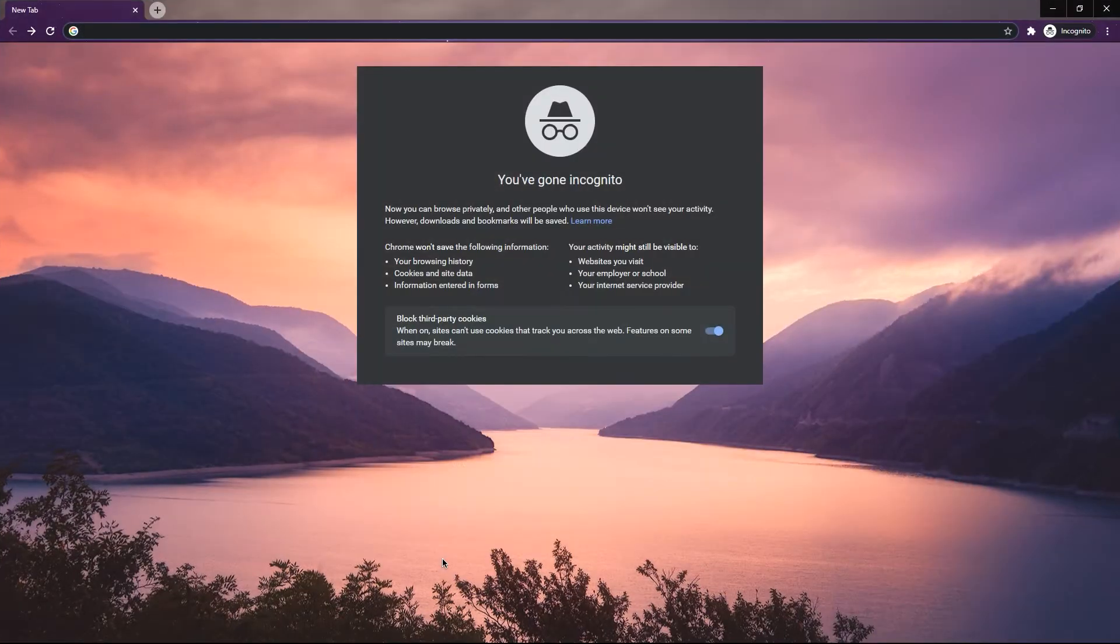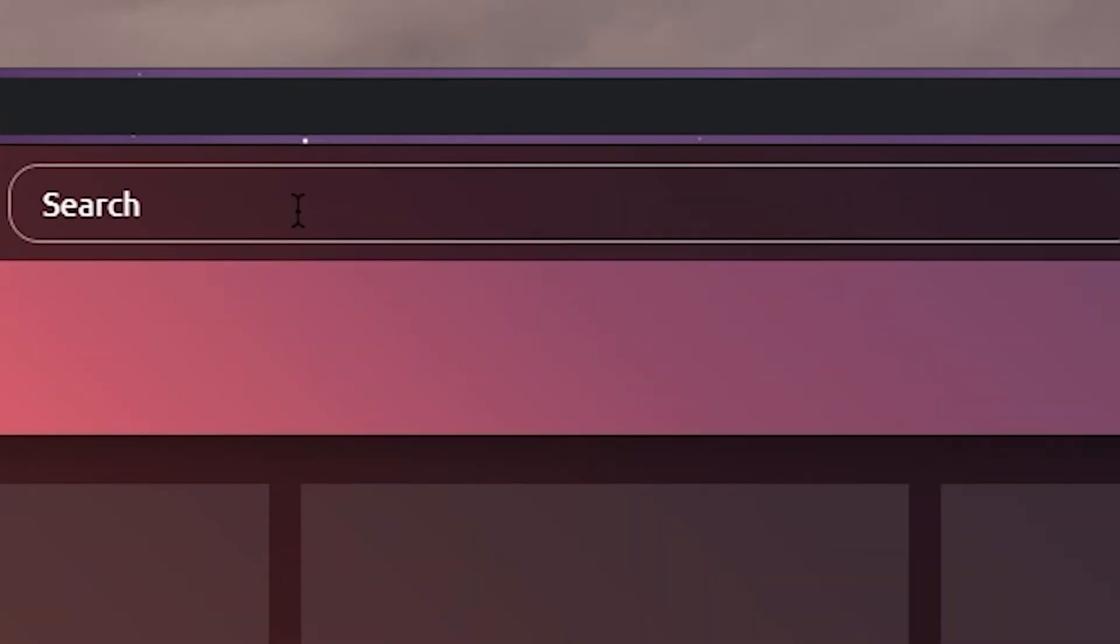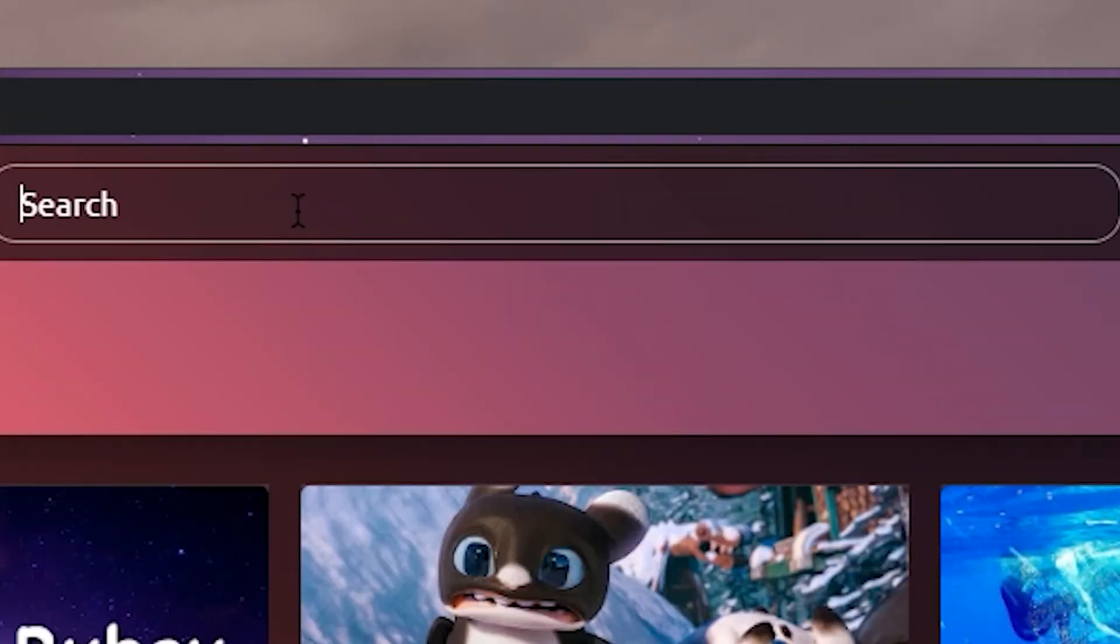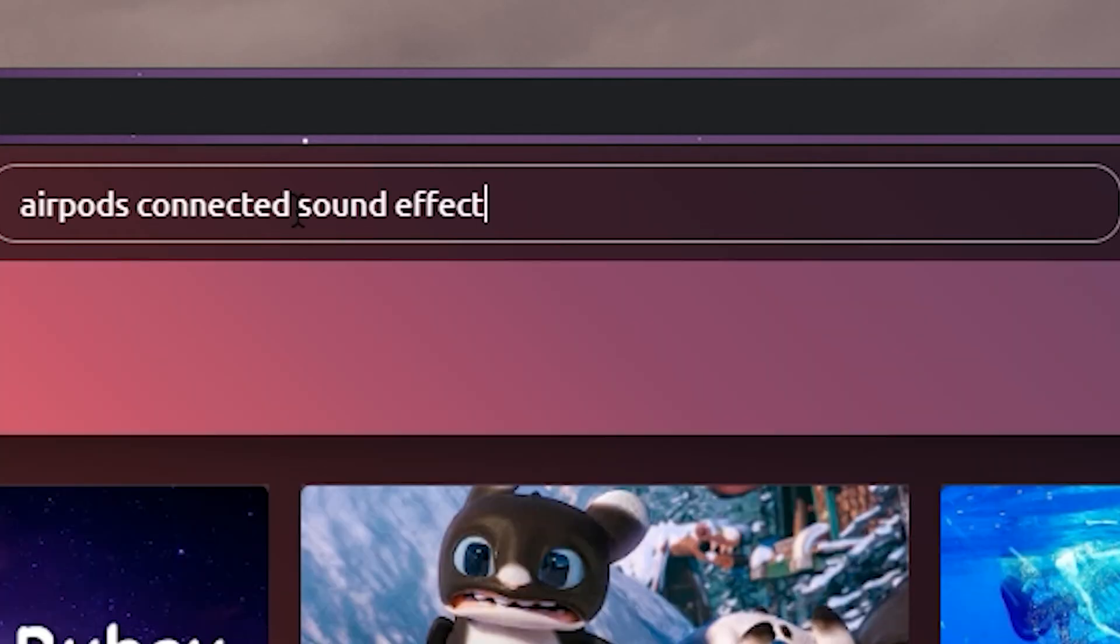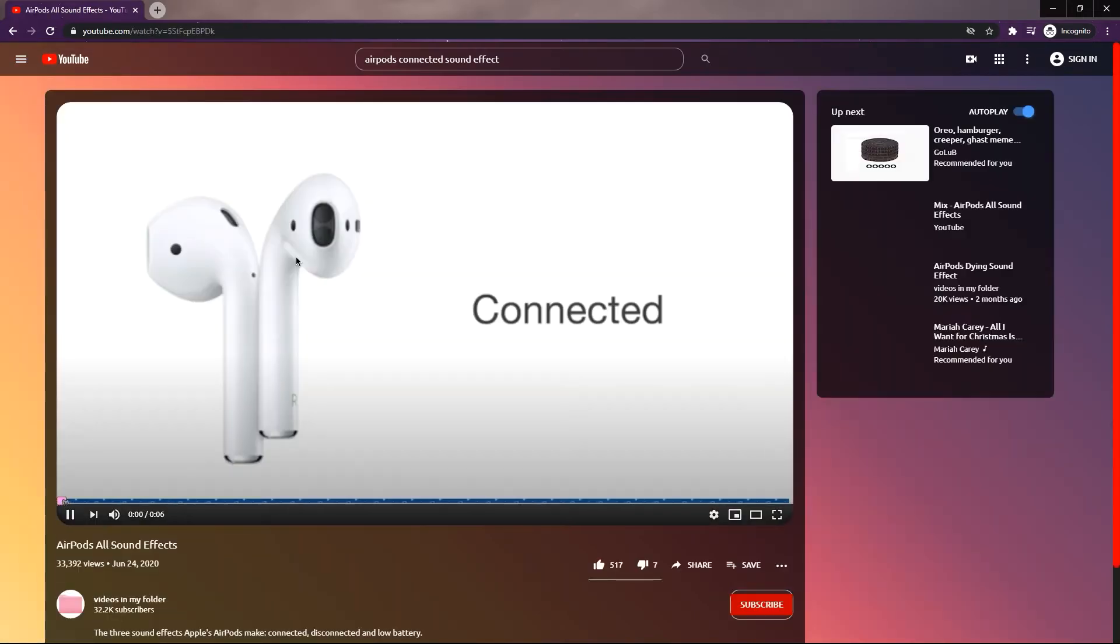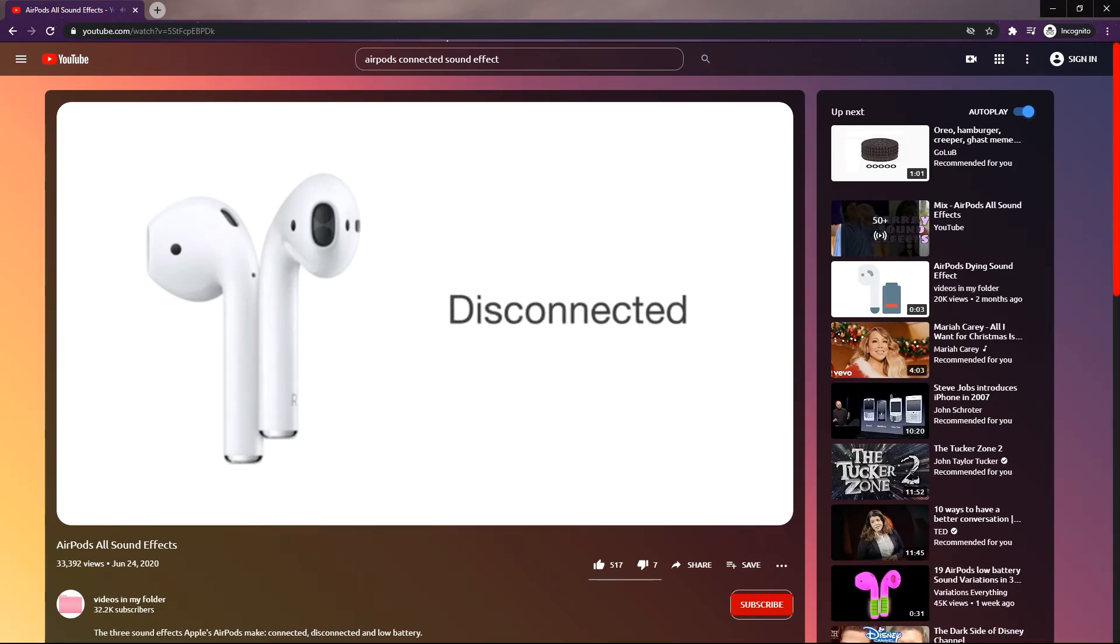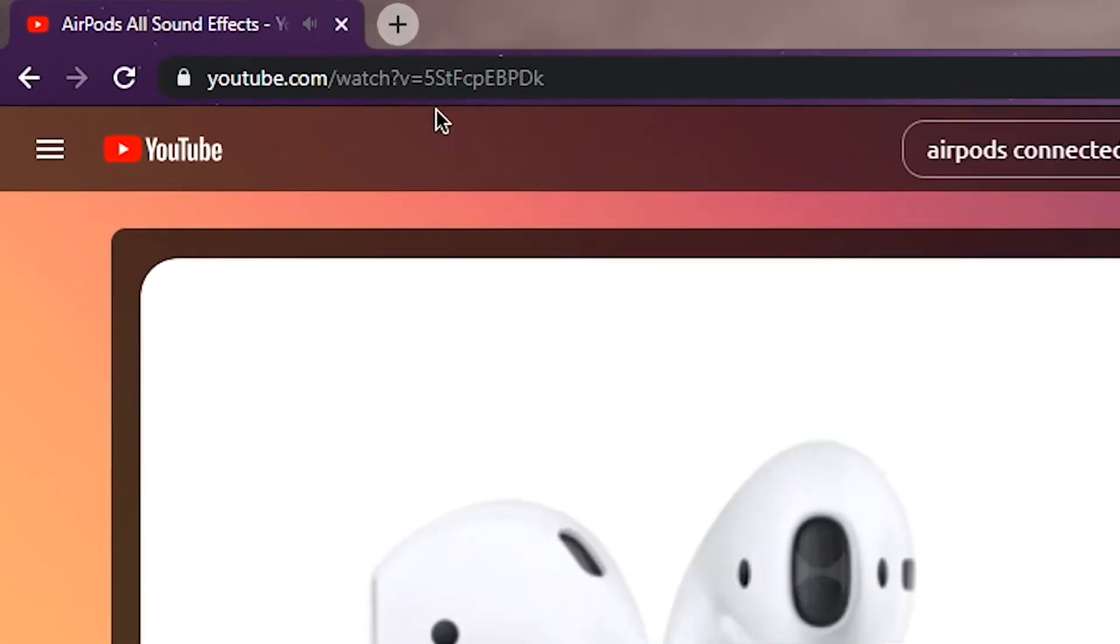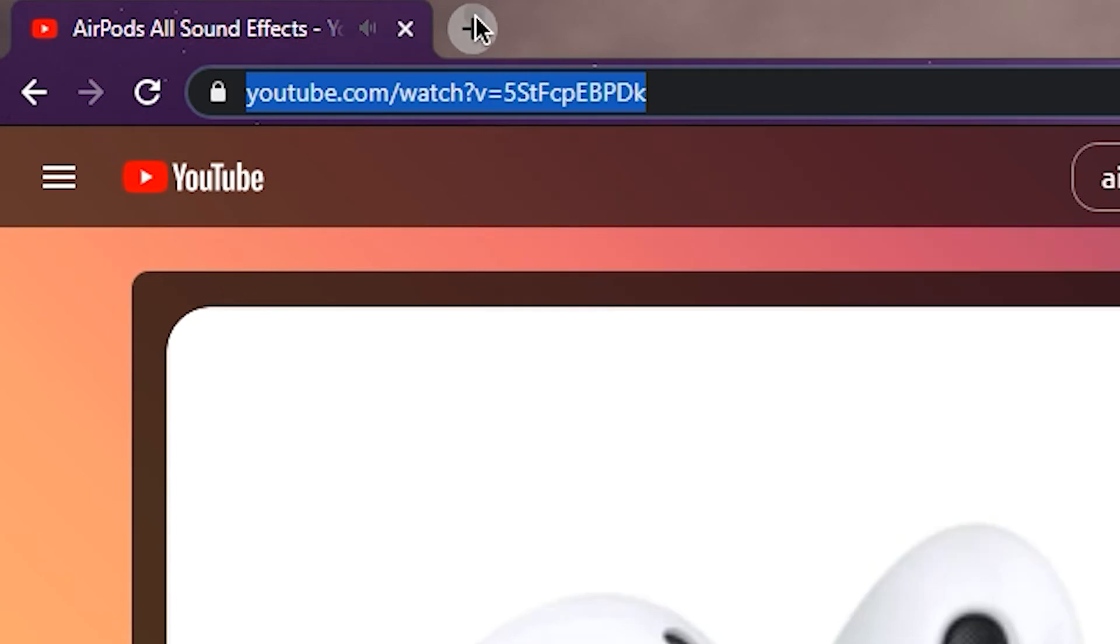First, go to your browser and search any sound you want. I like the AirPod sound to be my device connection and disconnection sound. Make sure that it is two different sounds, so you can set it for connected and disconnected sound. After you found the sound you want, download it.